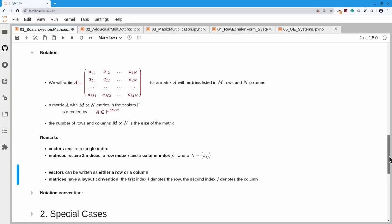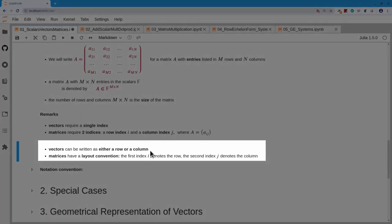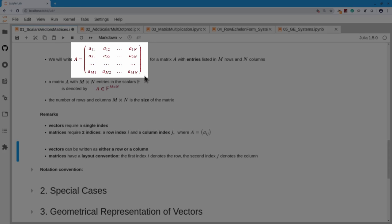Vectors can be written as either a row or a column since they have a single index and it doesn't matter how they're laid out. With matrices, however, there is a layout convention: the first index i always denotes the row, the second index j always denotes the column.